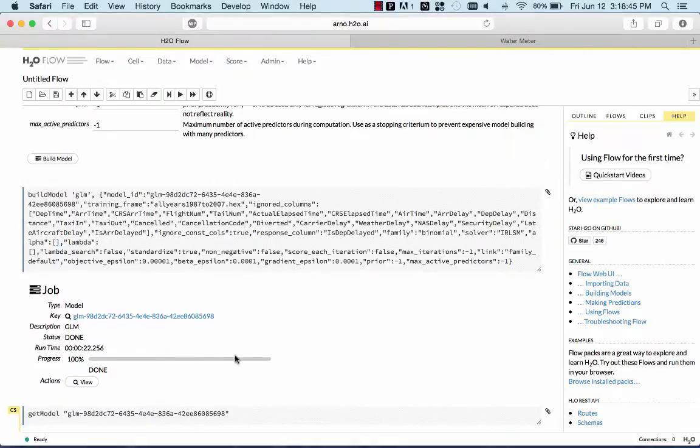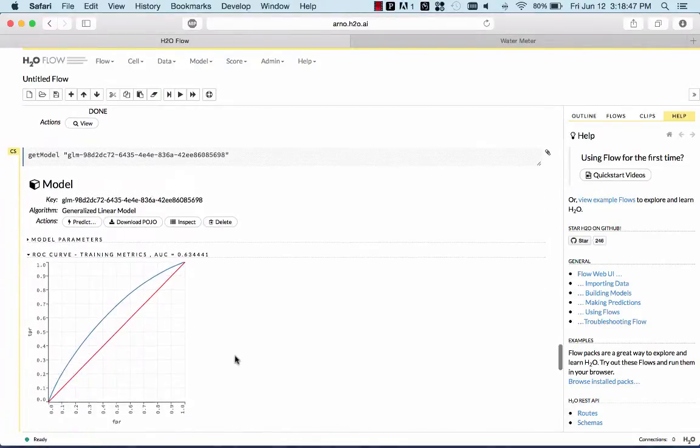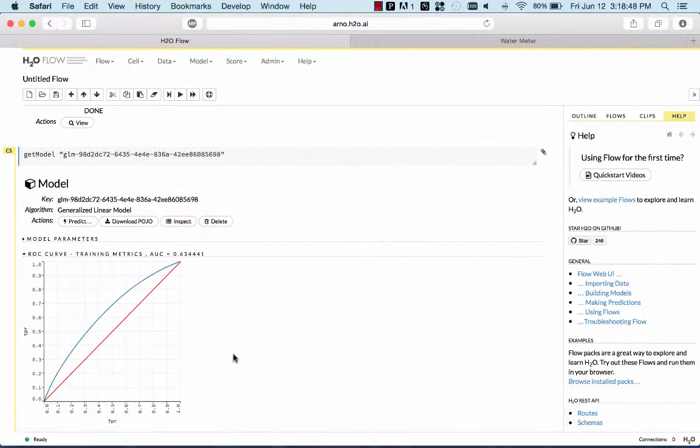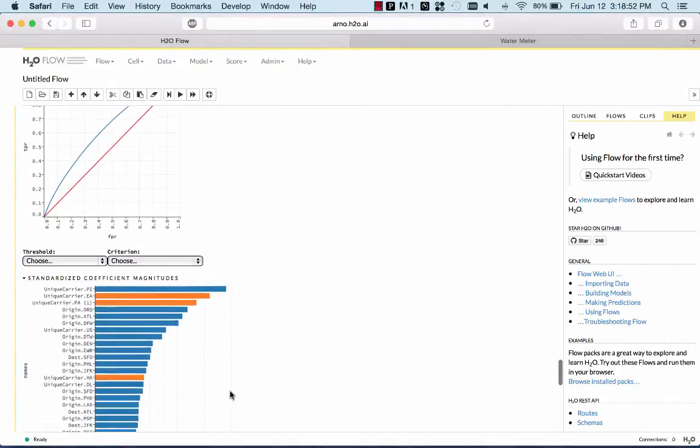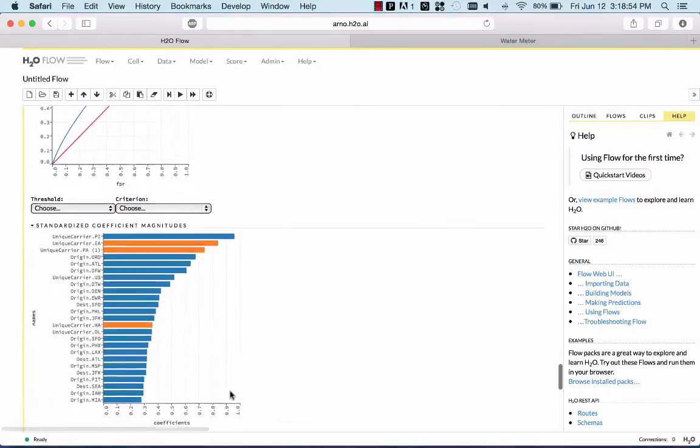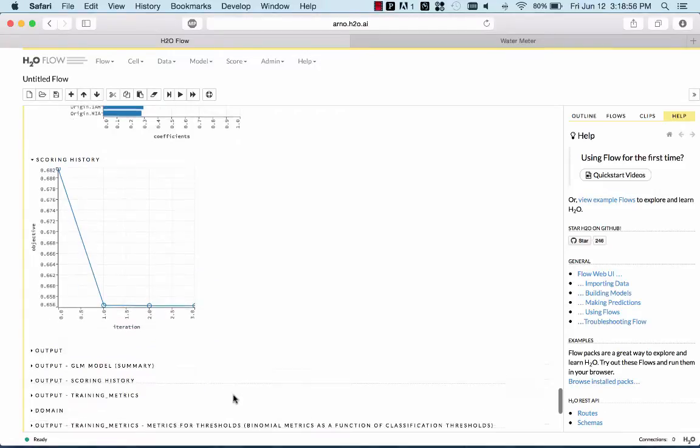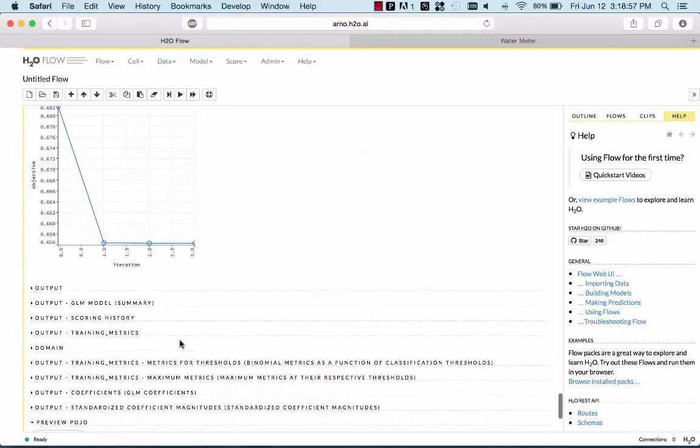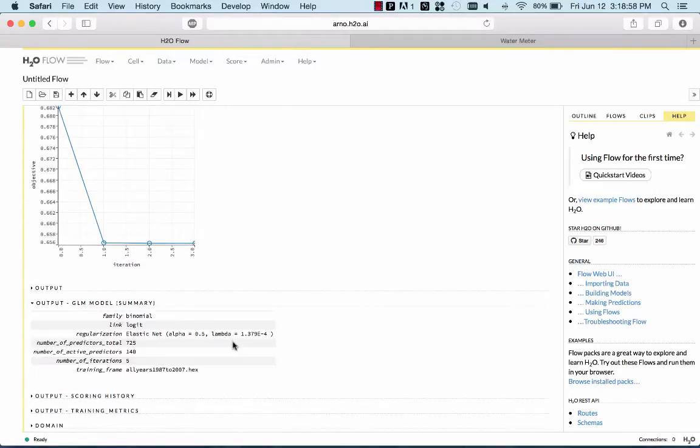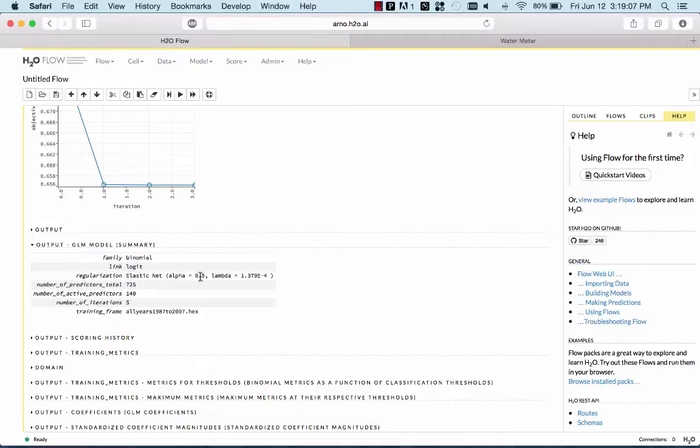So in only 20 seconds, we passed over 116 million rows, and we built a model that gave us an AUC of 63. And variable importances, scoring history, quick model summary. This is fully regularized elastic net L1 and L2 penalty. So not just logistic regression, but elastic net.